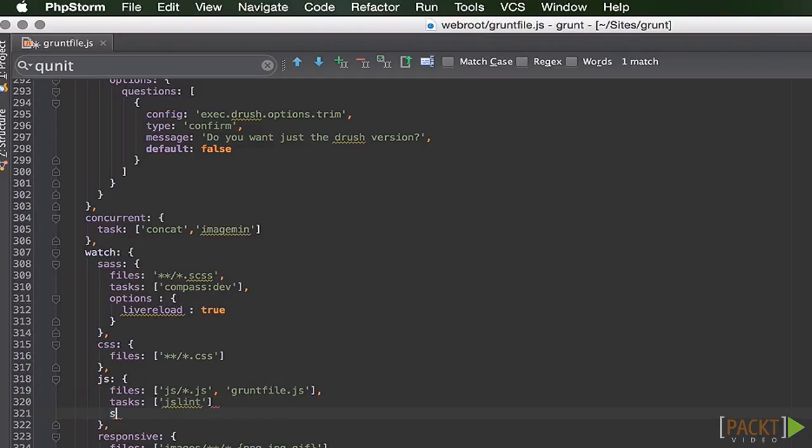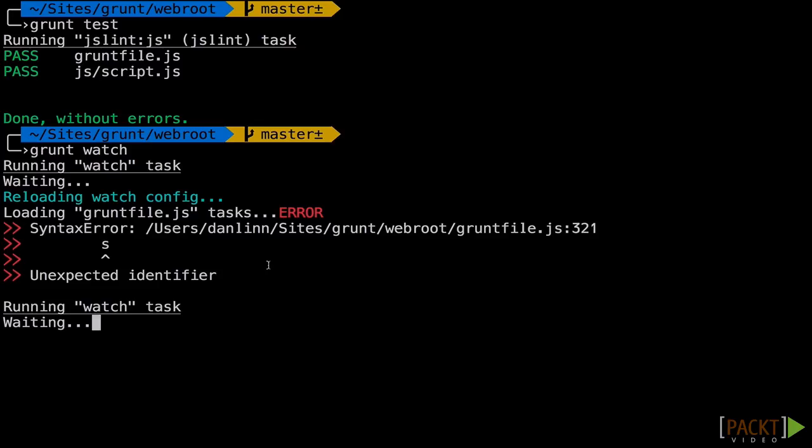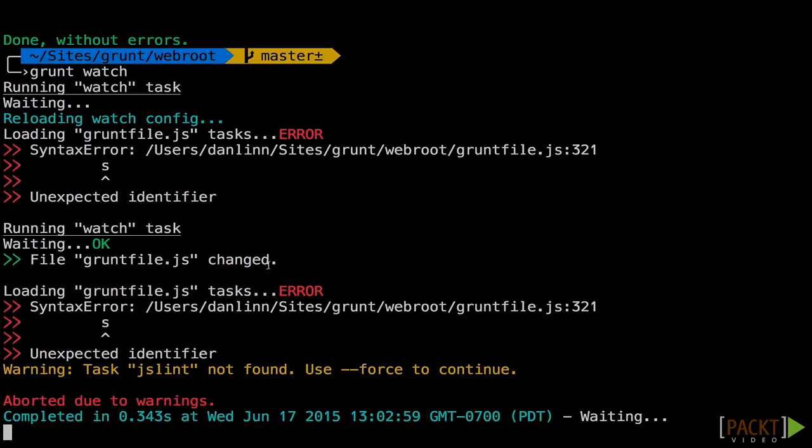Now we'll test it by making a small change here. Let's introduce an error. Add a random letter. Oh no, there's our error right there. So now we can constantly keep this up to date.